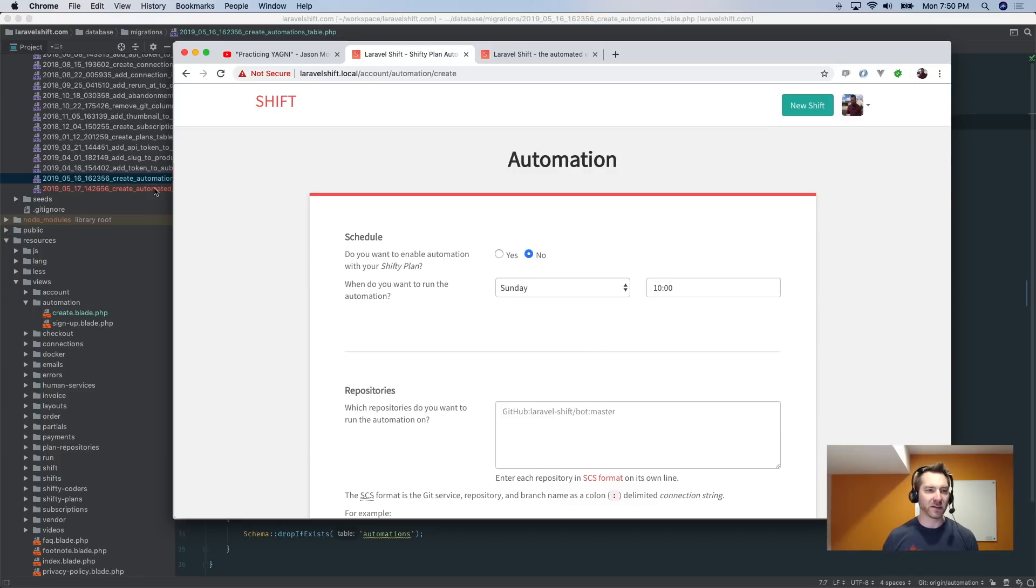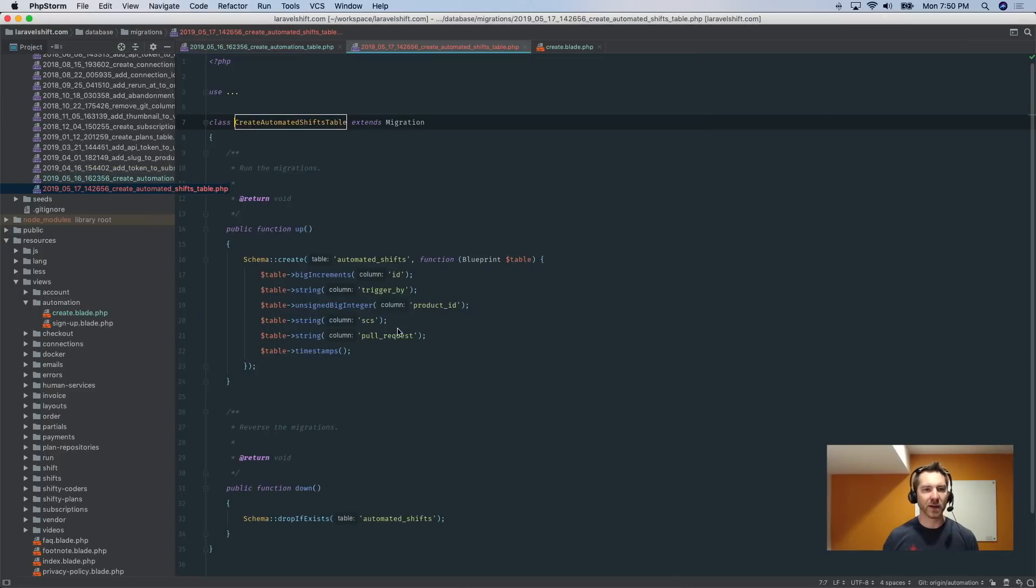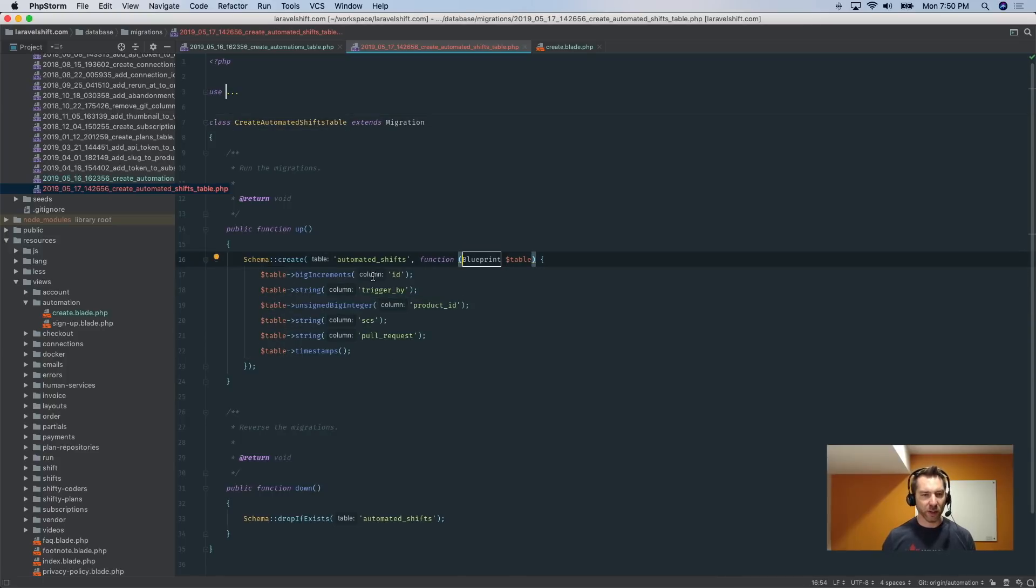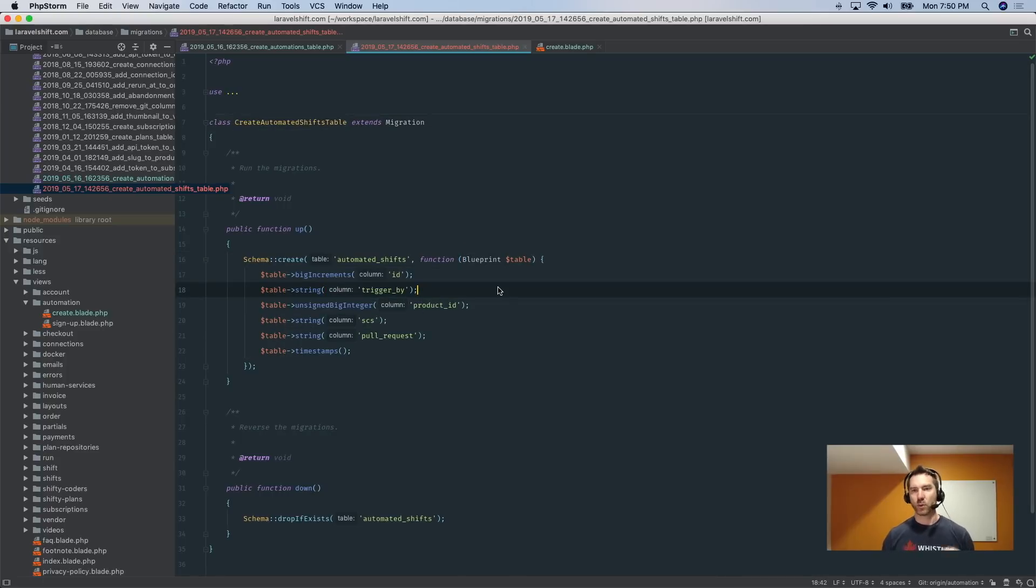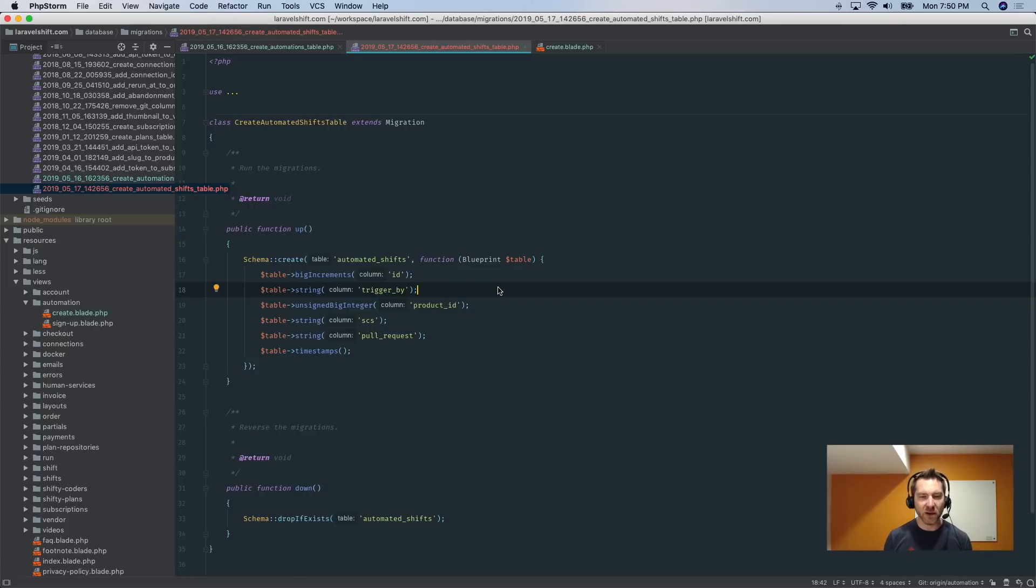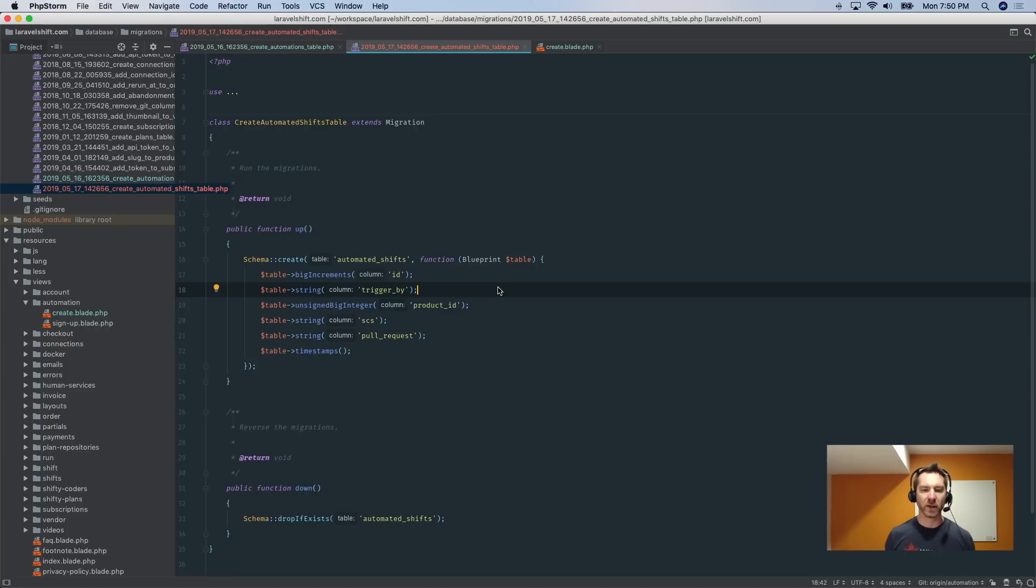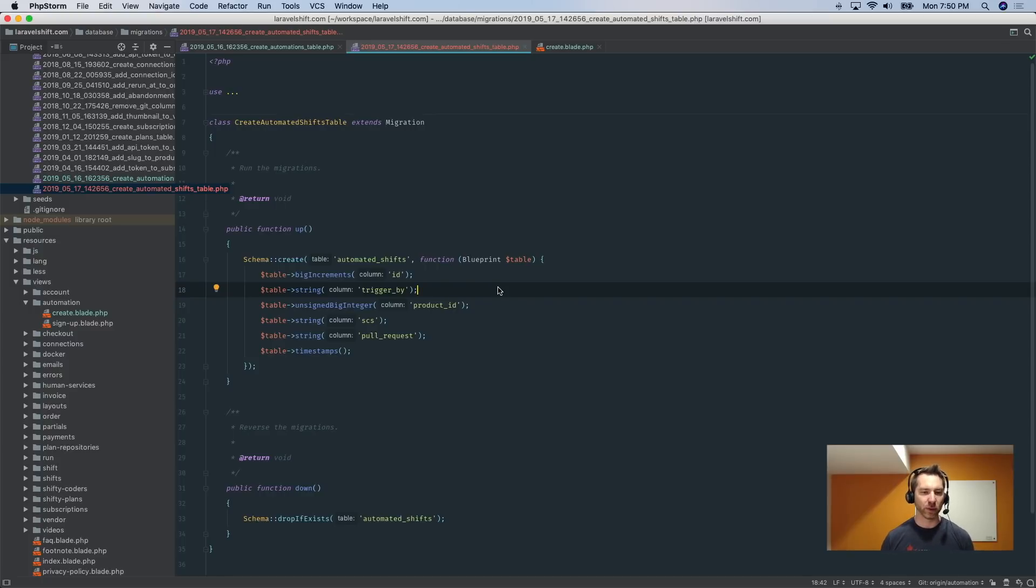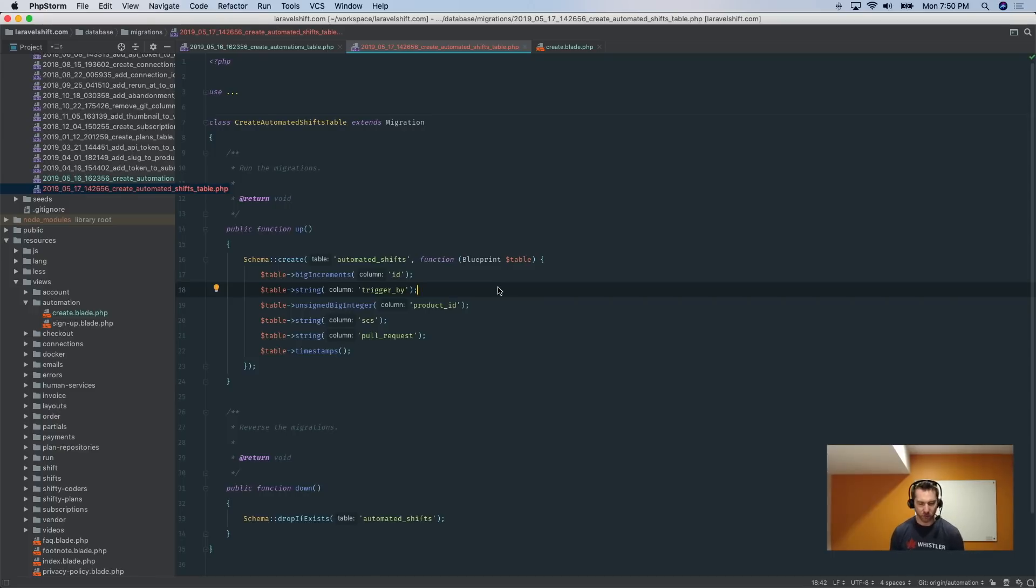So even though these are two simple boxes—very simple UI, very simple UX—it led to so much more. It led to me creating this automated shifts table where I was going to have to start storing this, triggered by, do I now have to rerun these if they failed. It really started asking all these questions, and right there is when my YAGNI senses were tingling.